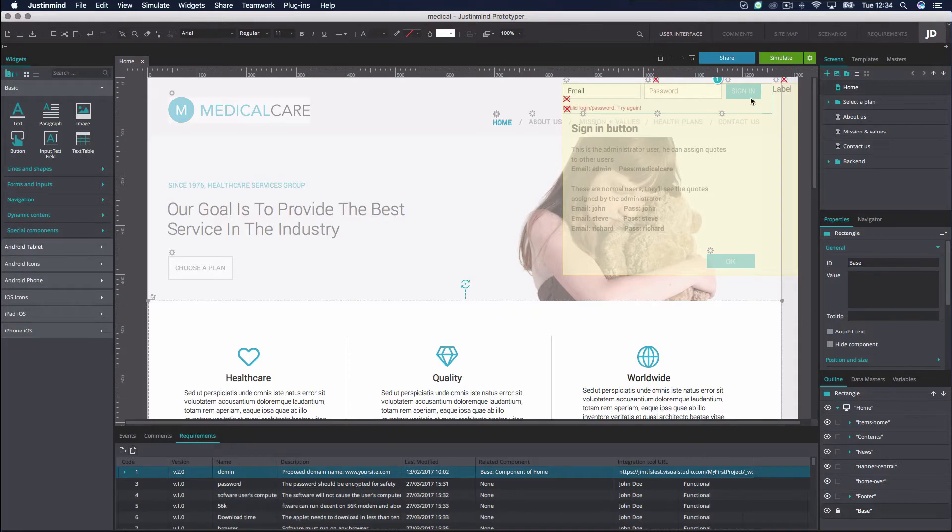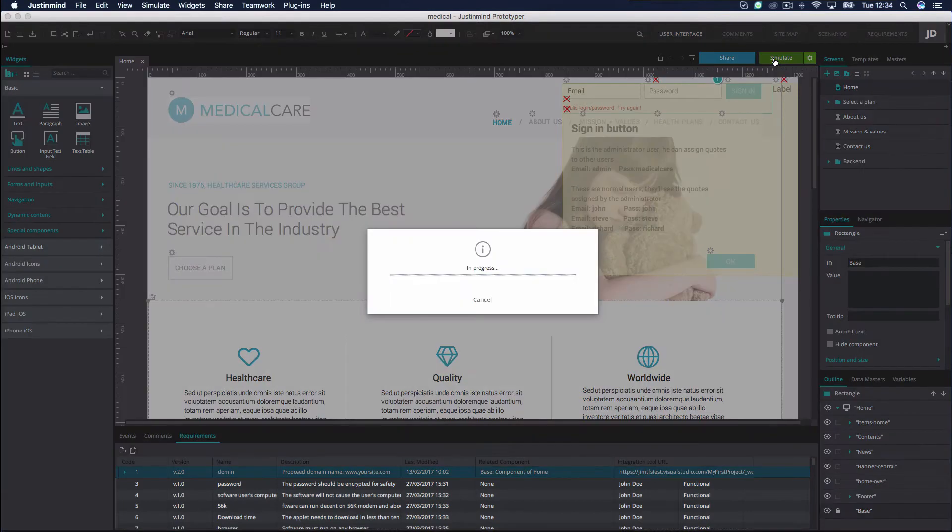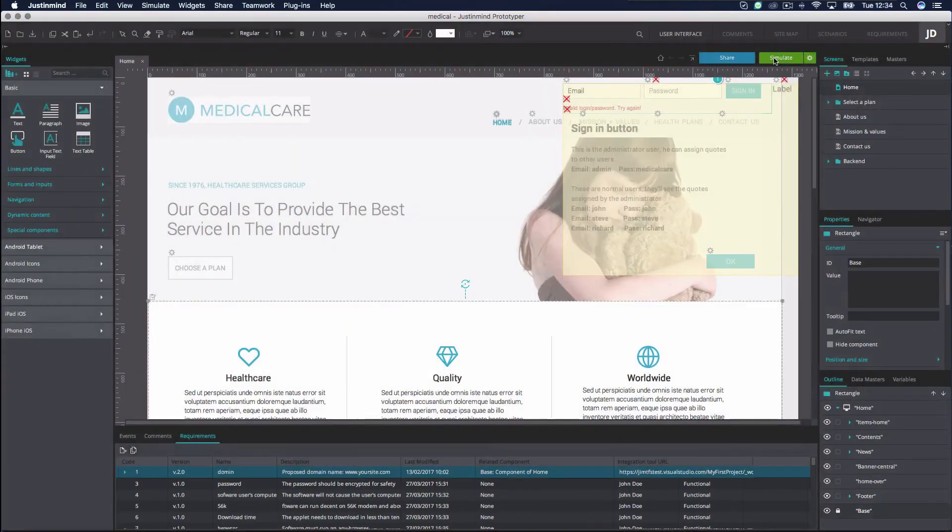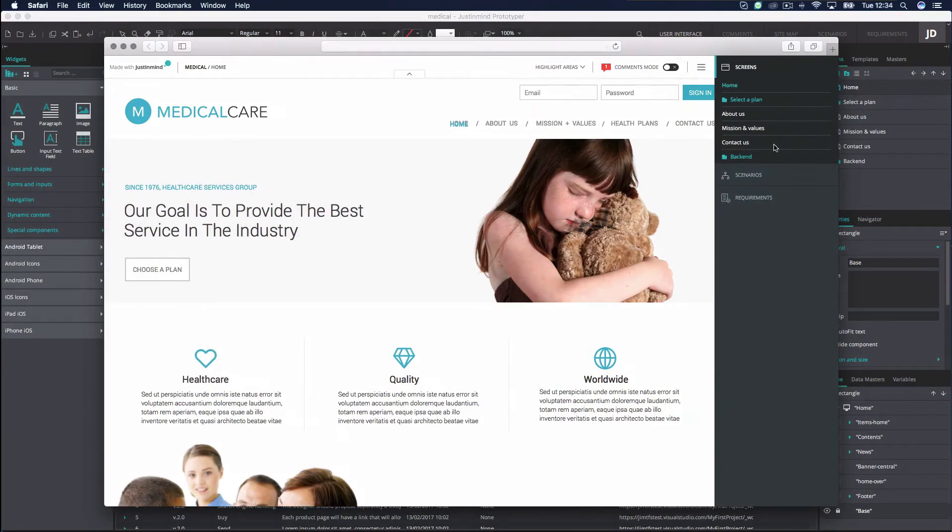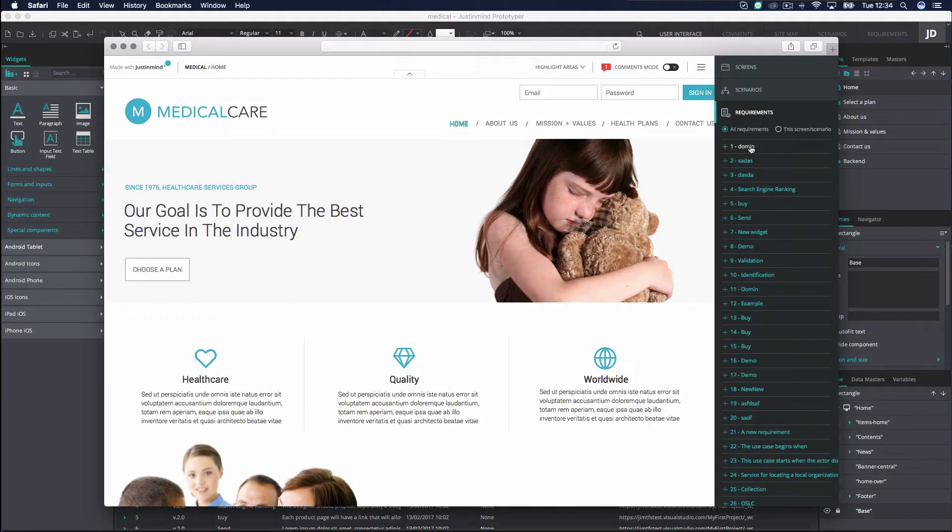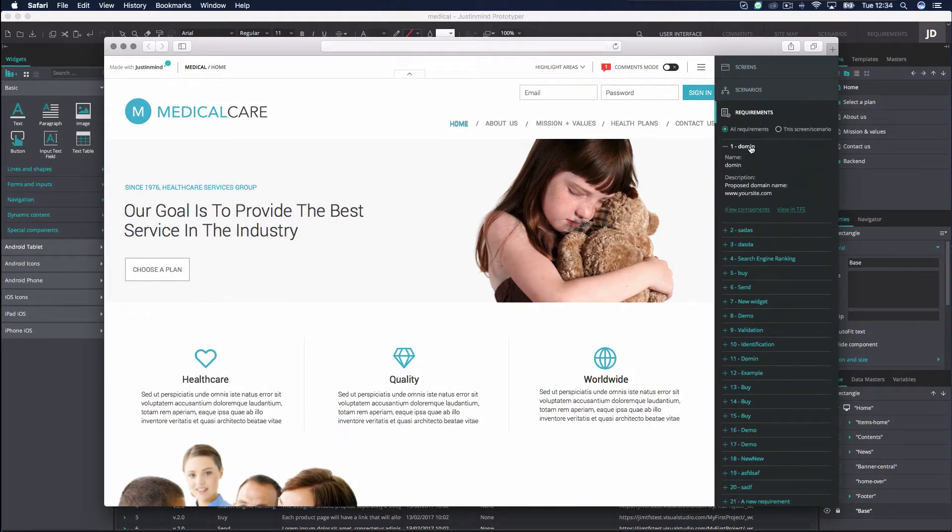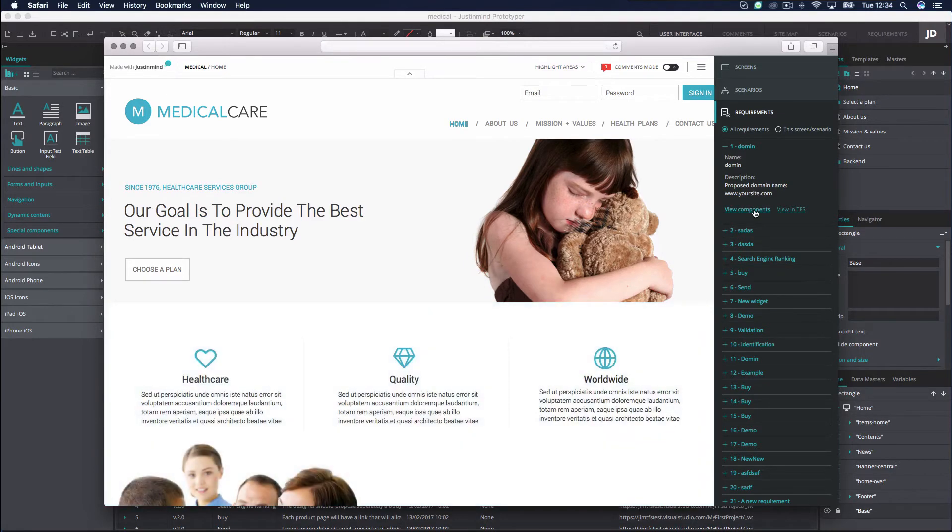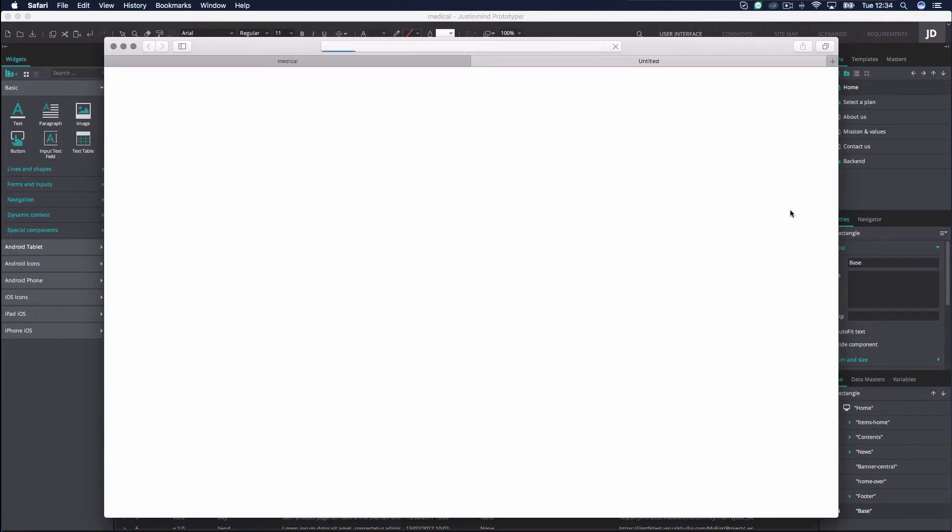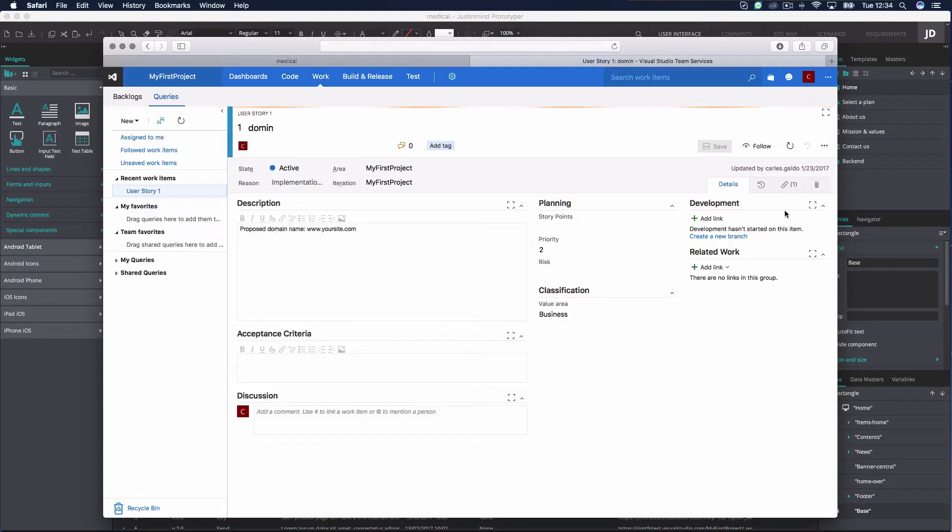You can also view the prototype with the associated requirements in simulation mode. Click on a requirement associated with an element and then on View Component to see it in simulation. Click on View in TFS if you wish to view the corresponding requirement in TFS.